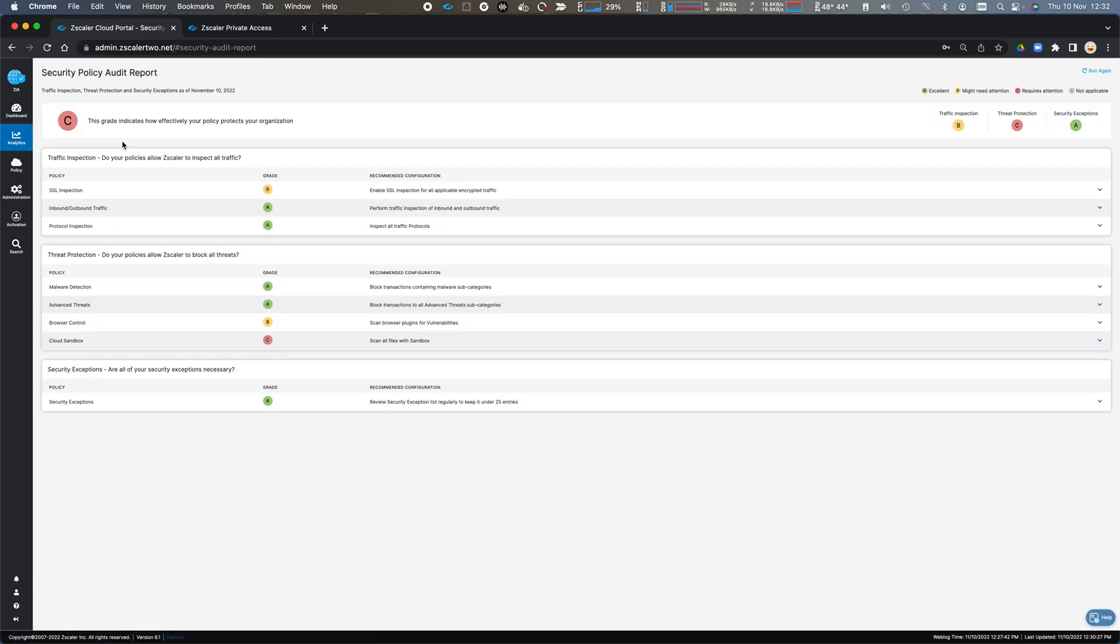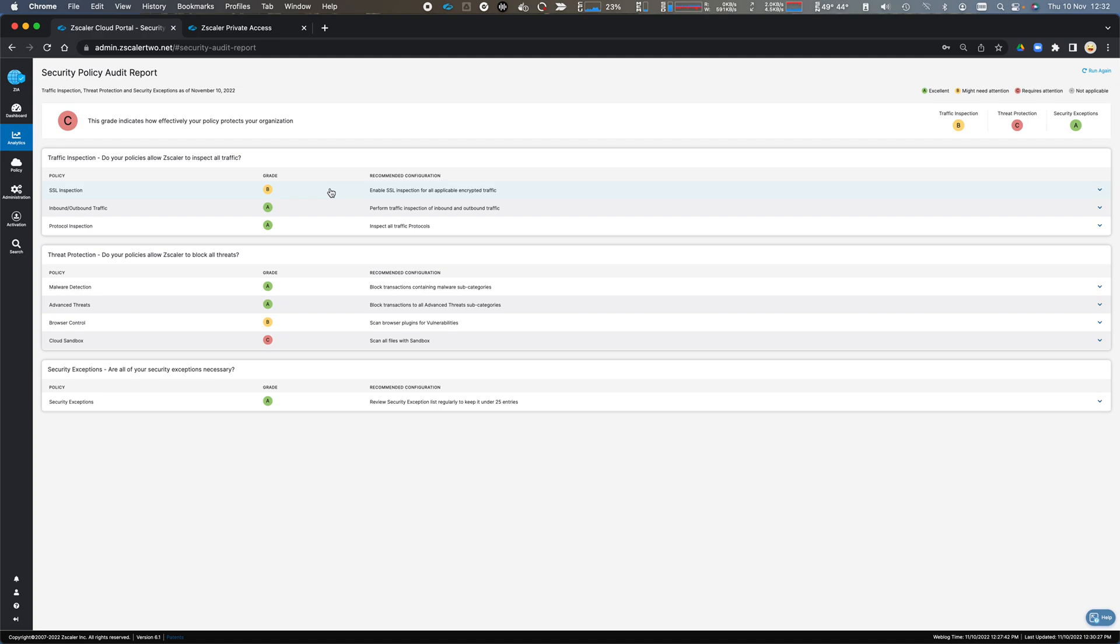My security report will tell me about what security configurations I've got available. It's given me a B because I don't have everything SSL inspected, but I do have SSL inspection enabled.